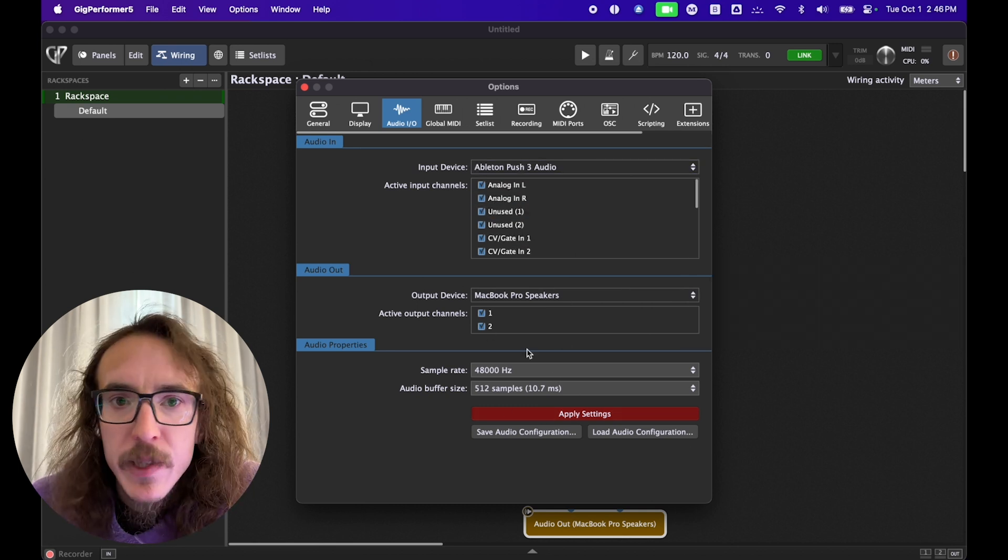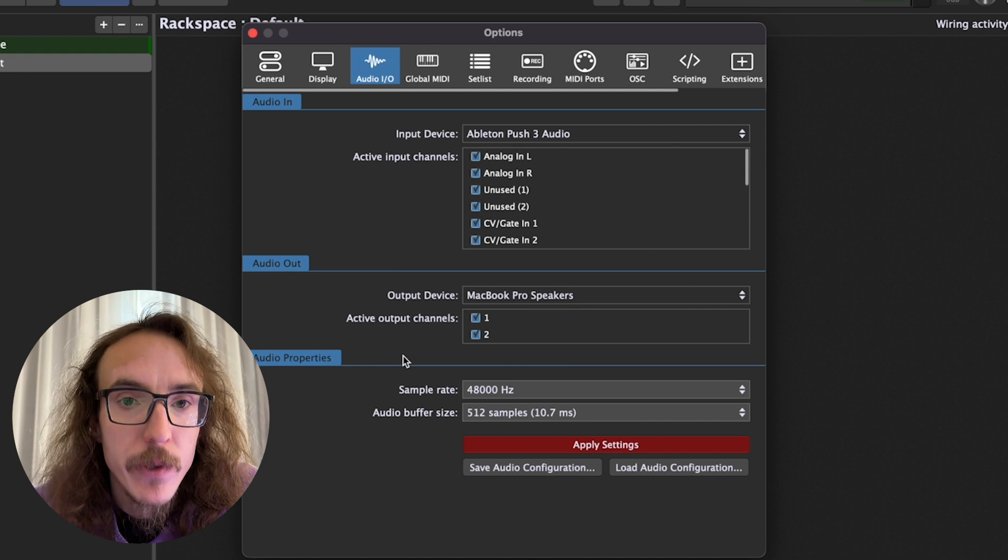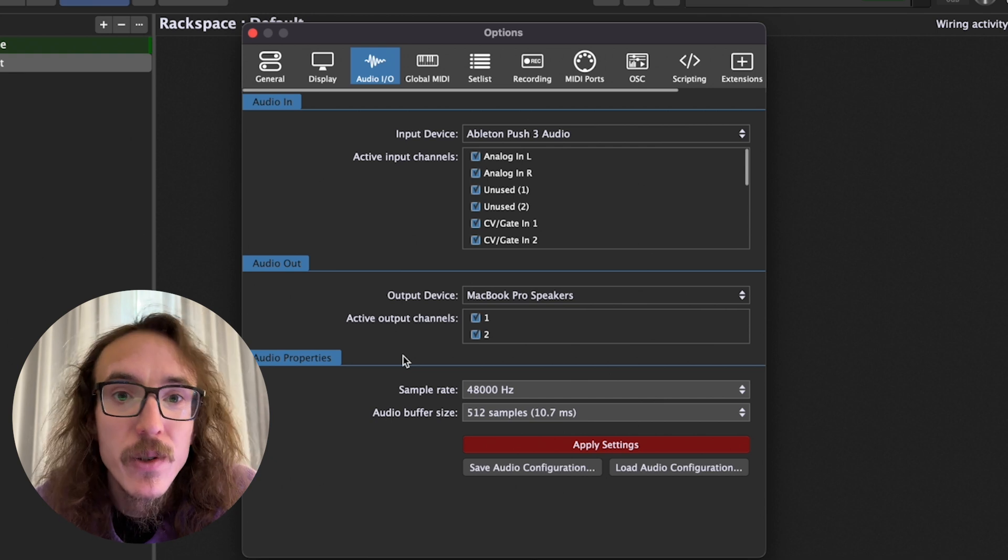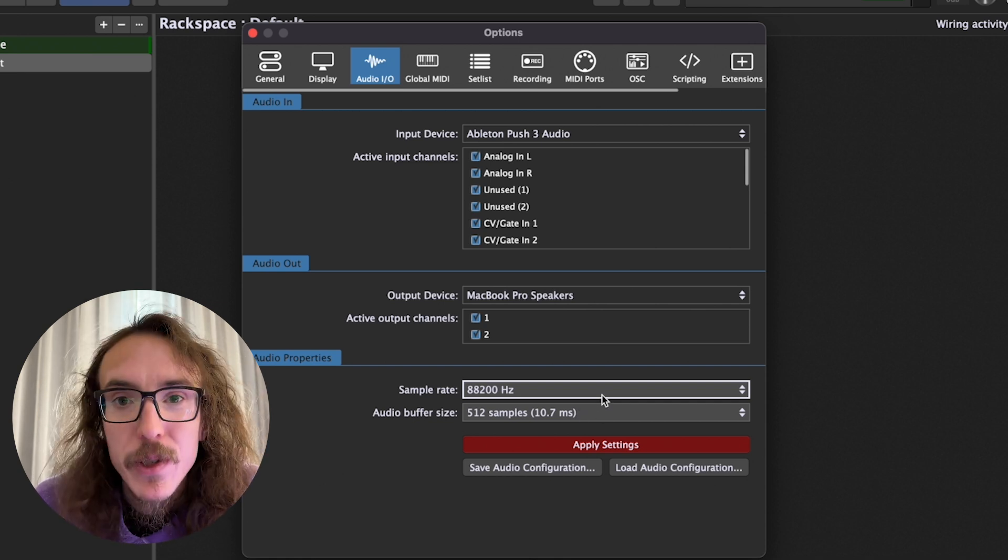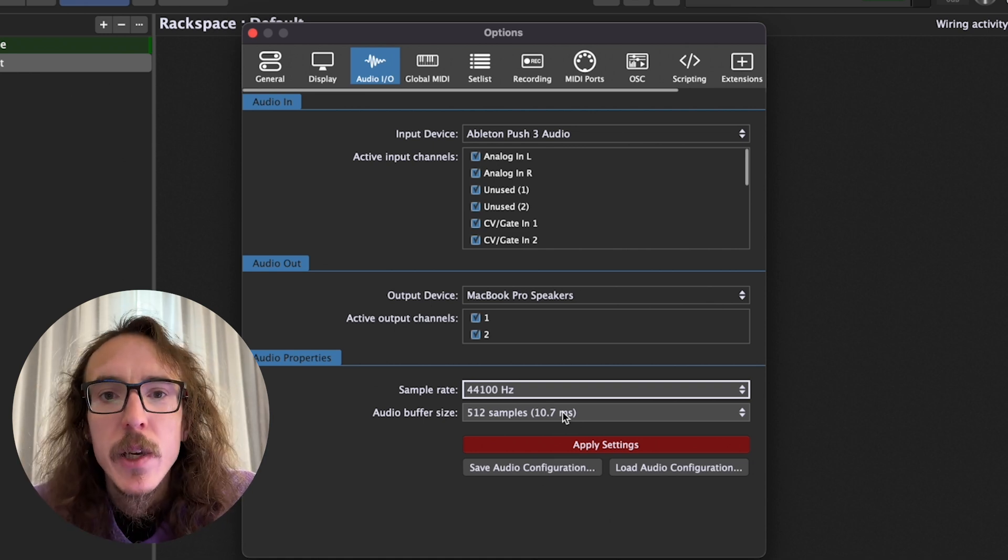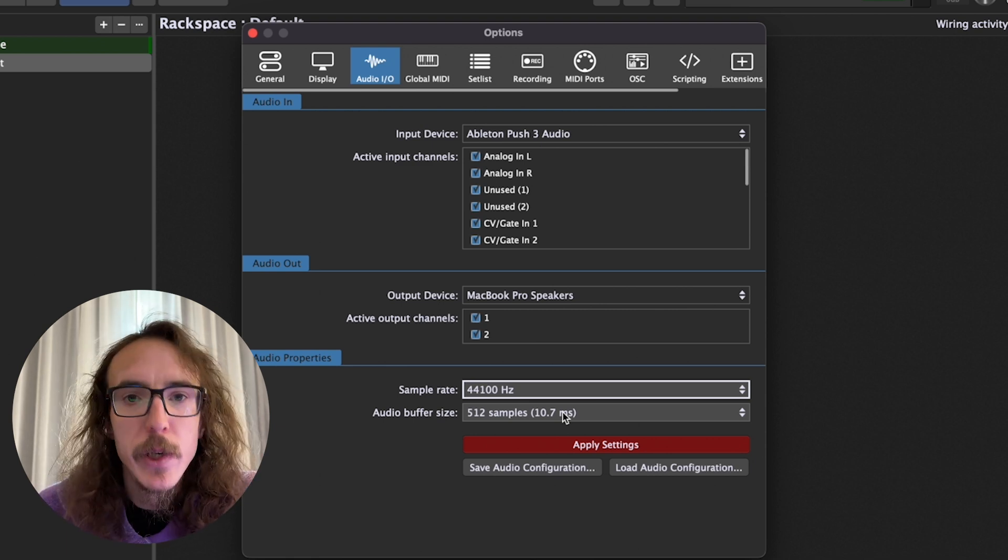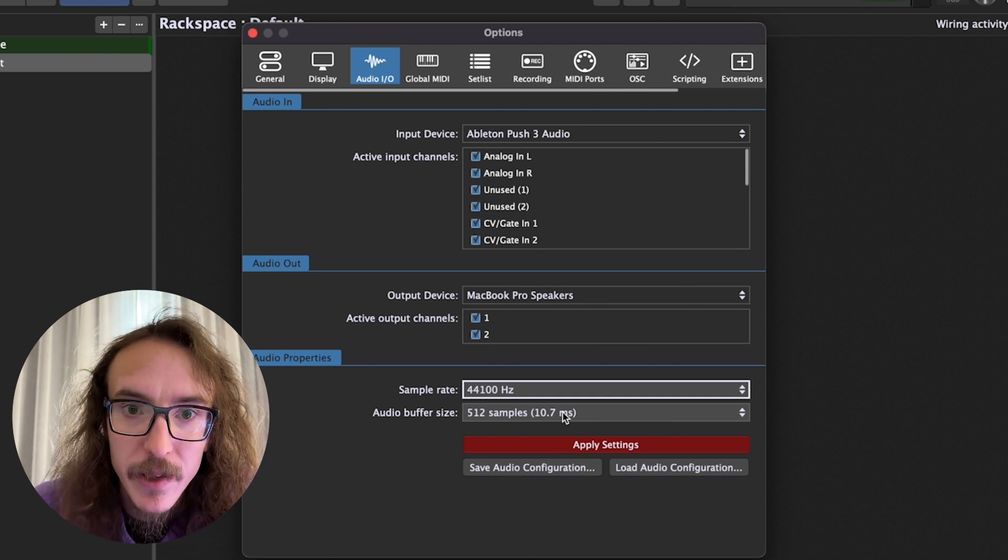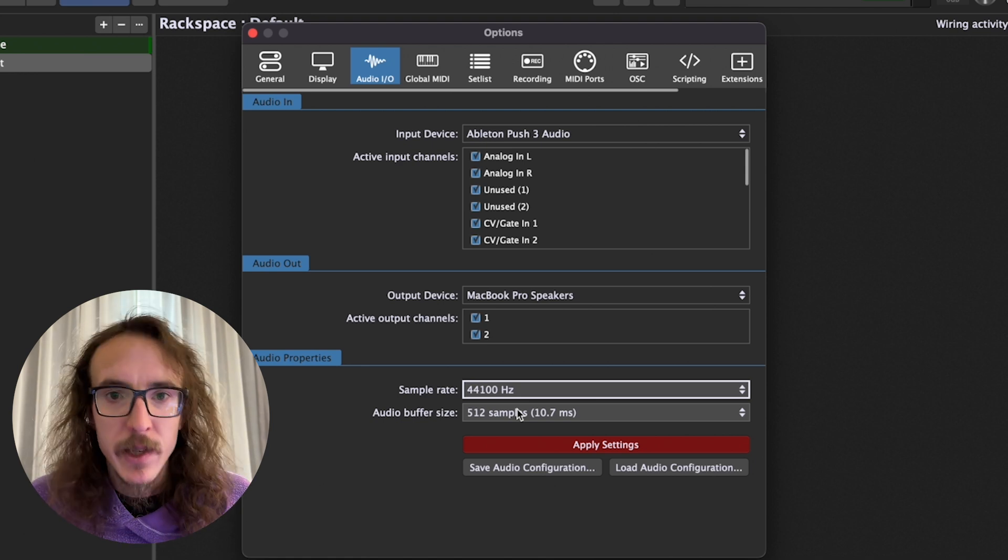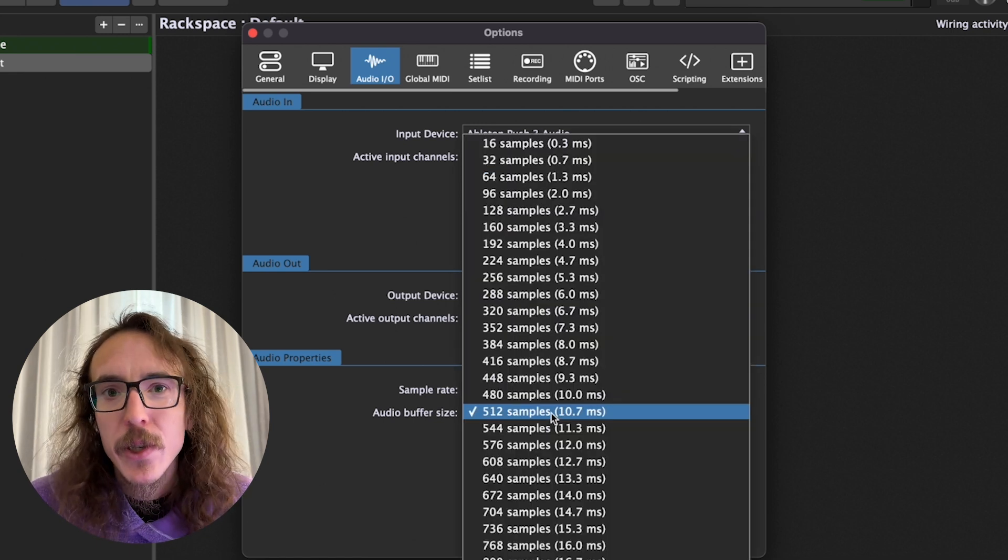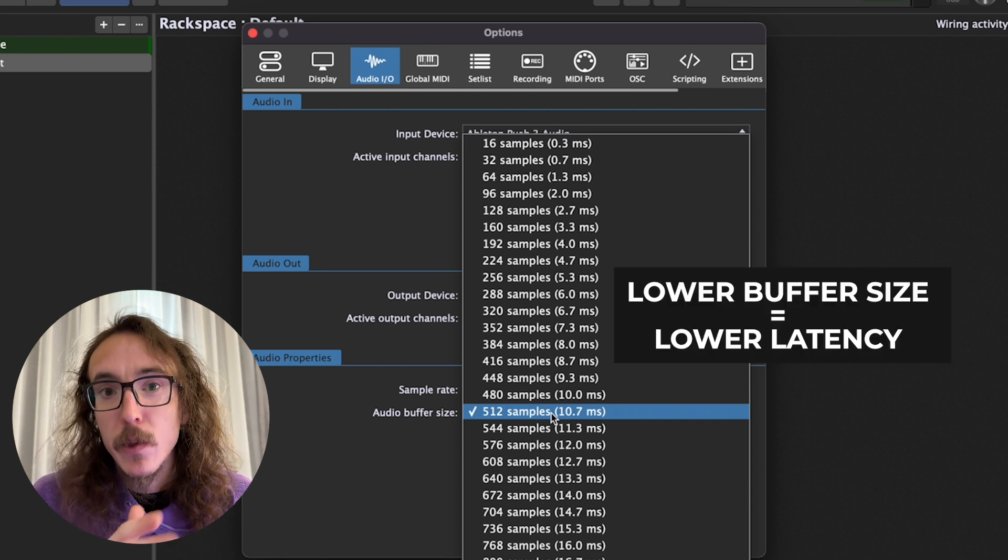Below that, we have some settings. We have the sample rate and the audio buffer size. Sample rate is how often the interface takes a sample of your audio. Most everything you hear is recorded in 44.1 kHz. Or in other words, your interface is sampling the audio 44,000 times a second. Listed here will be any sampling rate your interface supports. But if you're in doubt, set this to 44.1 and forget about it. There are higher sampling rates and while you won't hear an audible difference, there is a noticeable decrease in latency. That is how long it is between when the audio is created and when you hear it. This is super important for musicians. Imagine hitting a key on your keyboard and it took three seconds before you heard anything. It'd be totally unusable. That's also where buffer size comes into play.